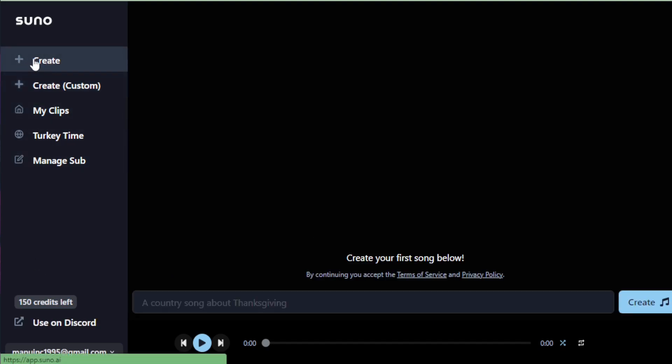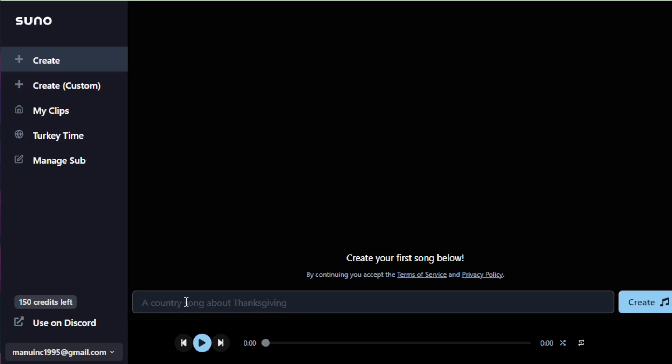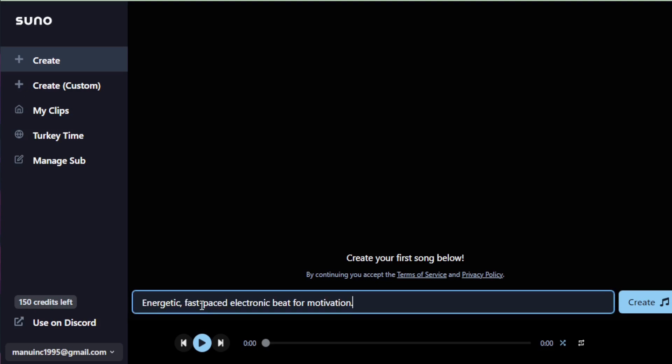Now let's create. Choose your desired sound type, input some basic parameters, and let Suno AI do the rest. It's that simple to start bringing your audio ideas to life.